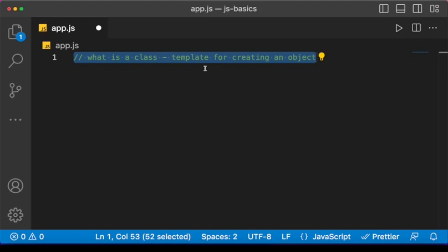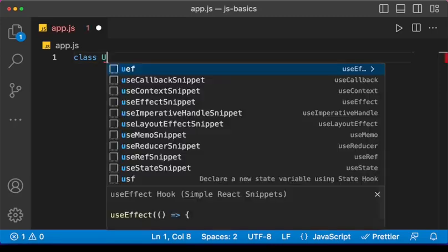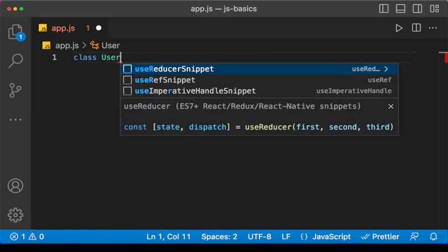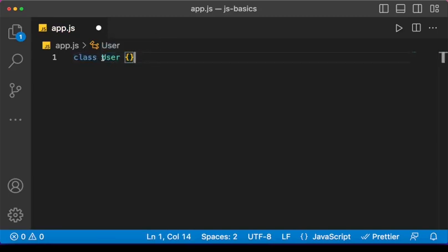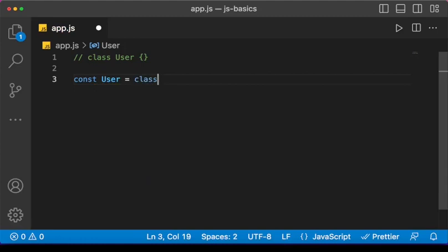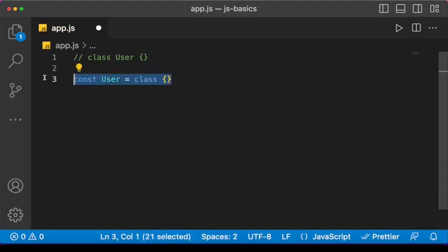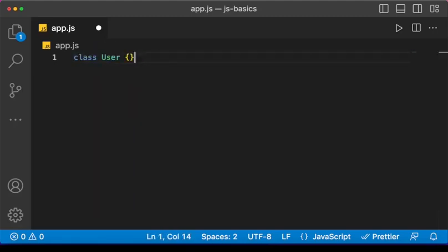To create a class in JavaScript we use the class keyword and then give the class a name — in this case let me call it 'user' — and then the curly braces. There's another way we can do this: we can have a class as an expression, so we can say 'const user = class' and then curly braces.